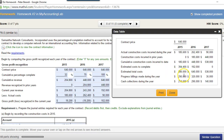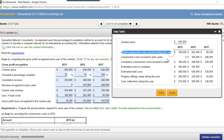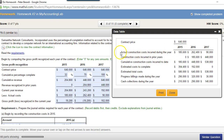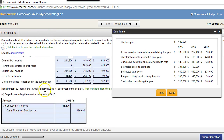Billings made during the year are given to you in the problem, and cash collections during the year are also given to you. The actual construction costs incurred during the year will be a journal entry right from these numbers — this is your monthly expense that goes on your income statement.